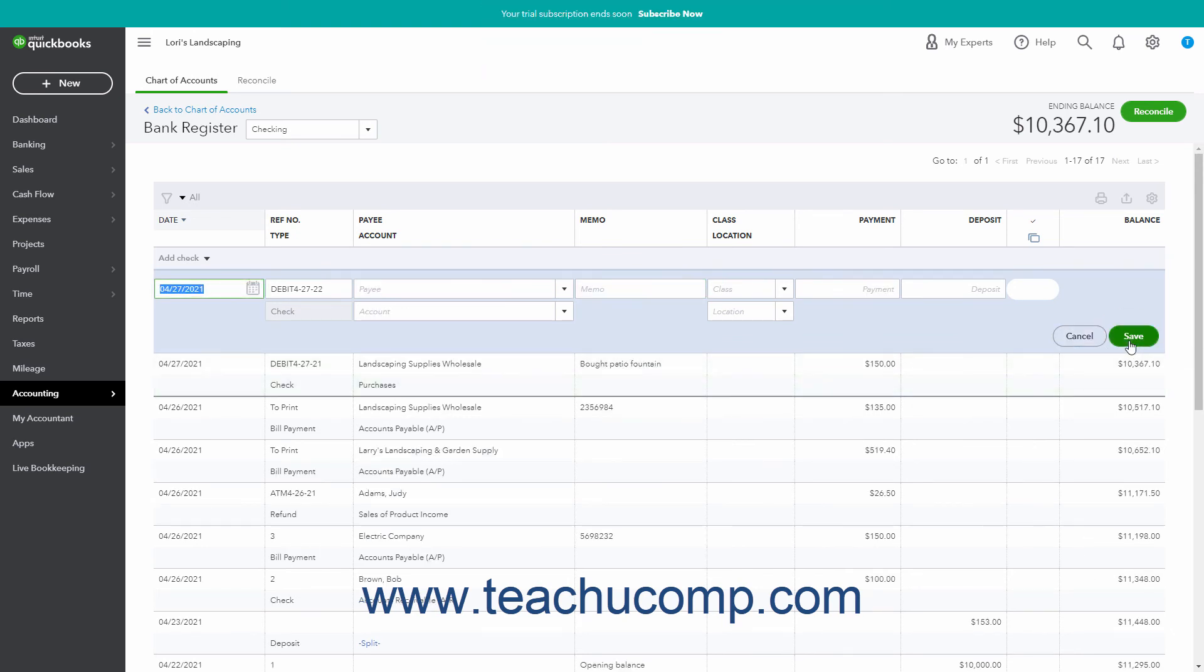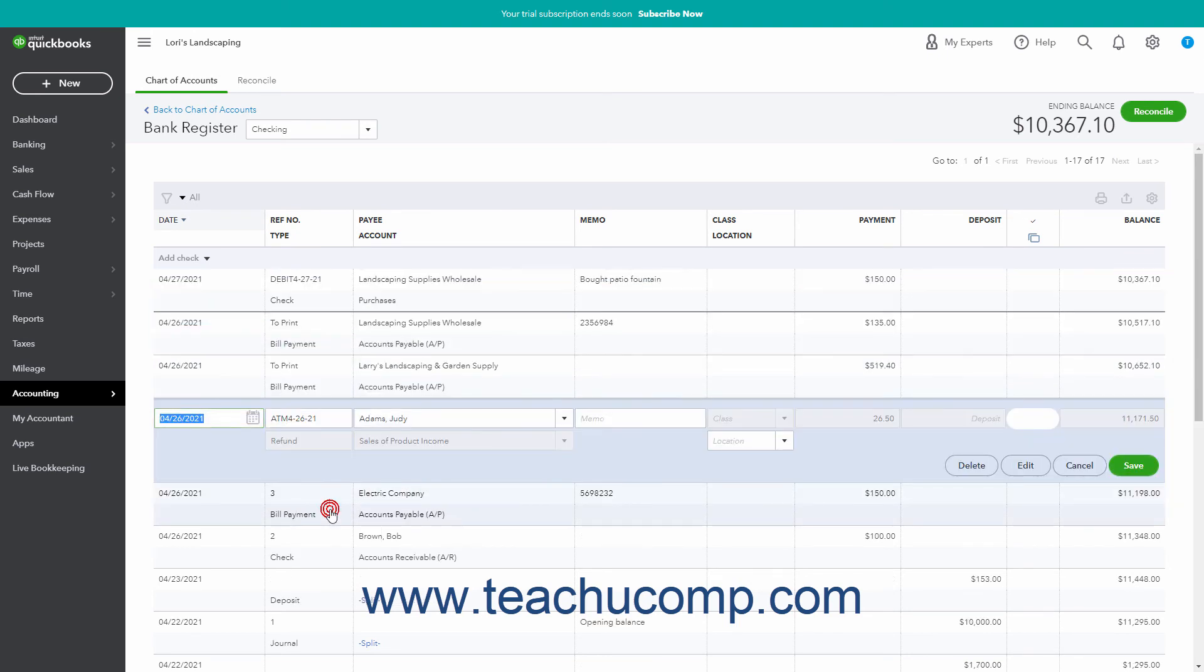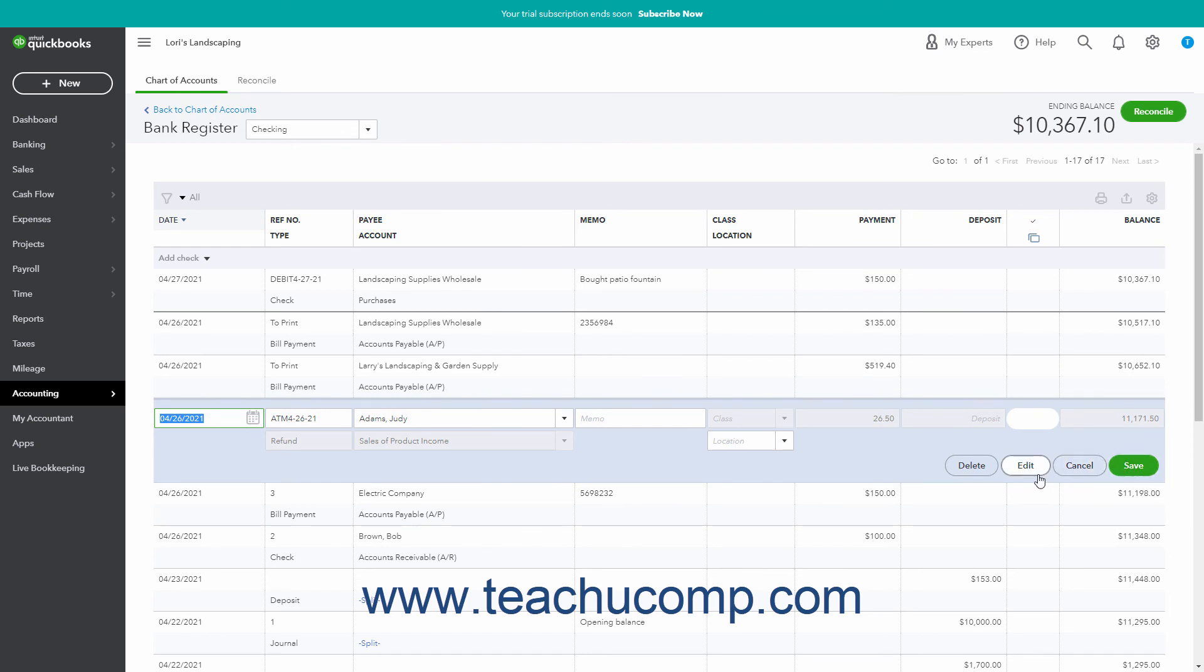To edit or delete a transaction, click the Transaction to edit or delete in the account register to show the transaction's fields in the register. To edit it, change the values in the fields and click the Save button in the lower right corner of the transaction to save the changes. Alternatively, click the Edit button in the lower right corner of the transaction to open the Associated Transaction form where you can make your changes and then save them to edit the transaction.